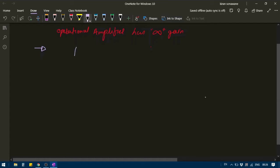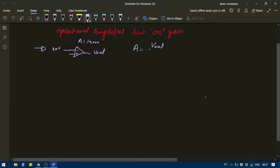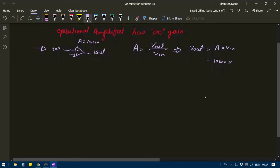Suppose I have an operational amplifier and I have applied a voltage of 8 mV at the input. The gain of this amplifier is 10,000. Since gain is defined as Vout divided by Vin, Vout will be equal to gain times Vin, which is 10,000 multiplied by 8 mV, giving us 80 mV.